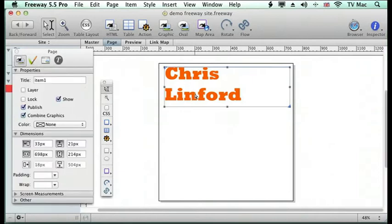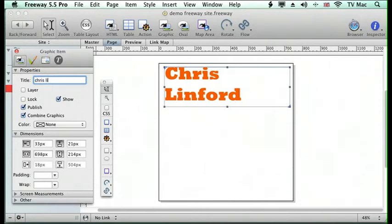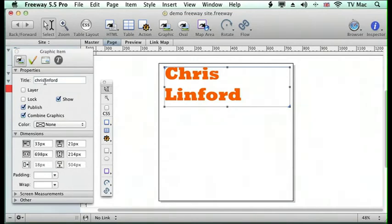Now when I click on the box, it gives me an item. So I'm going to call this Chris Linford. That will be the title of this graphic that it makes.